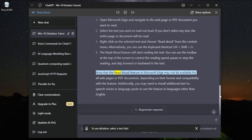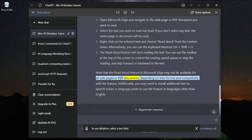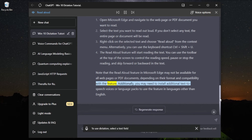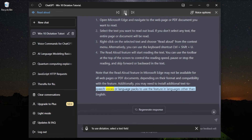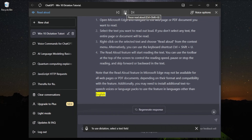Note that the Read Aloud feature in Microsoft Edge may not be available for all web pages or PDF documents, depending on their format and compatibility with the feature. Additionally, you may need to install additional text-to-speech voices or language packs to use the feature in languages other than English.